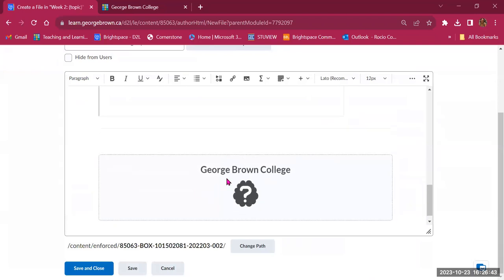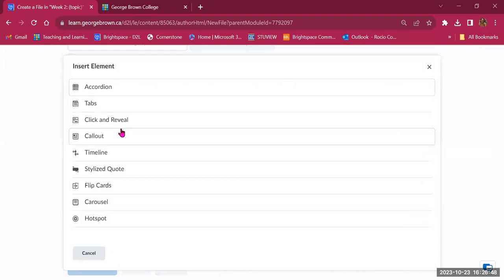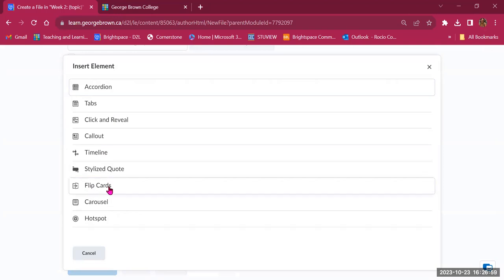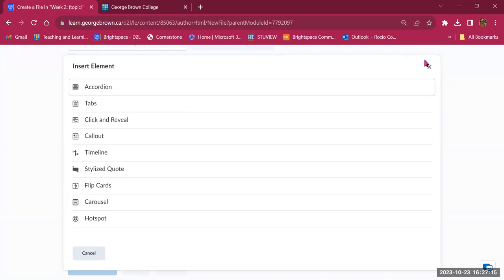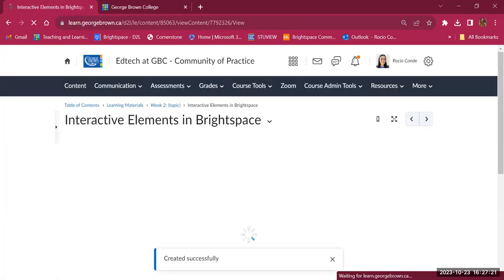There are also elements such as accordions, tabs, and click-and-reveal. A lot of these tools allow you to create and present content in a beautiful, engaging way — flip cards with images that reveal more information, carousels for collections of images, and accordions that expand as students click on each piece of content. I'll save and close to show what this looks like.